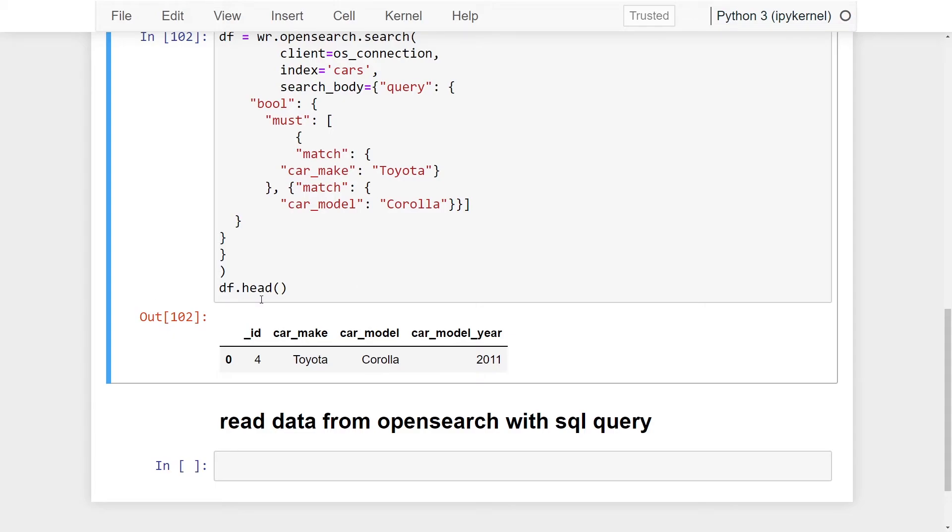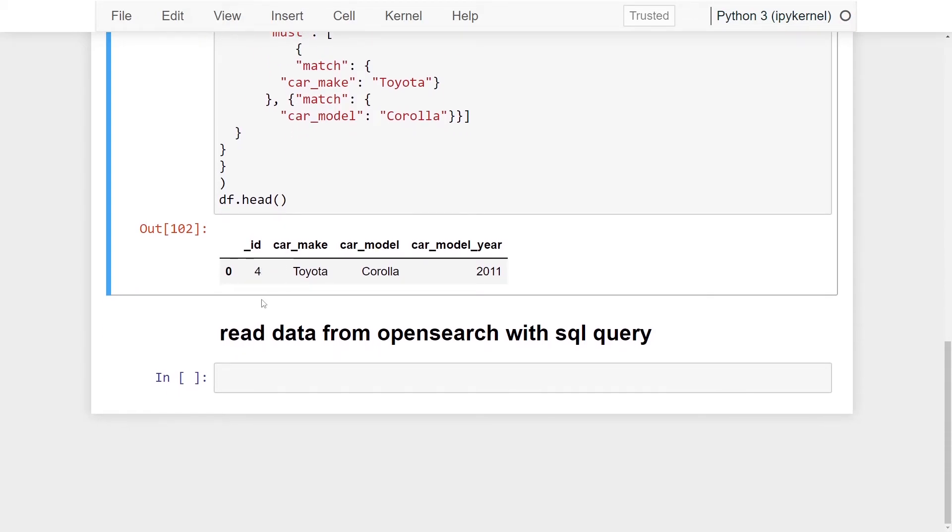Great, let's move on to how to query data from OpenSearch using SQL. One really cool thing about using AWS Data Wrangler to read our data from OpenSearch is you don't have to be a domain specific language query expert in order to perform our queries. We can actually query our data through SQL, which most data engineers are comfortable with.